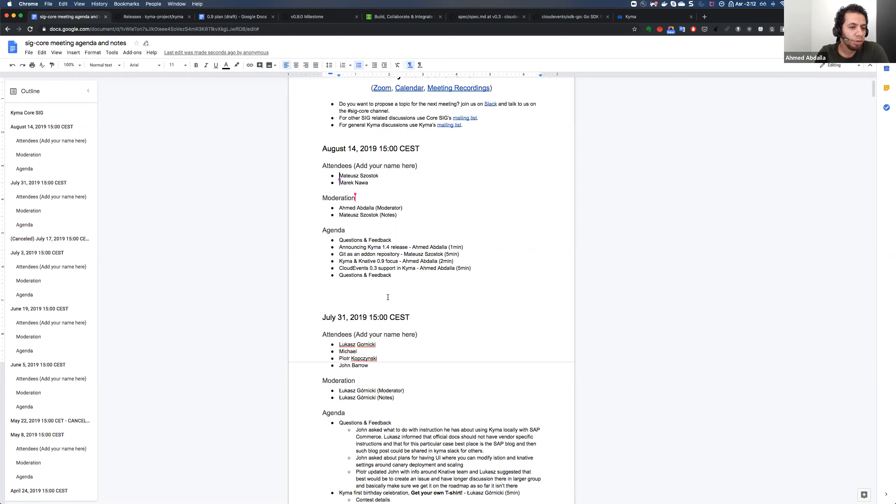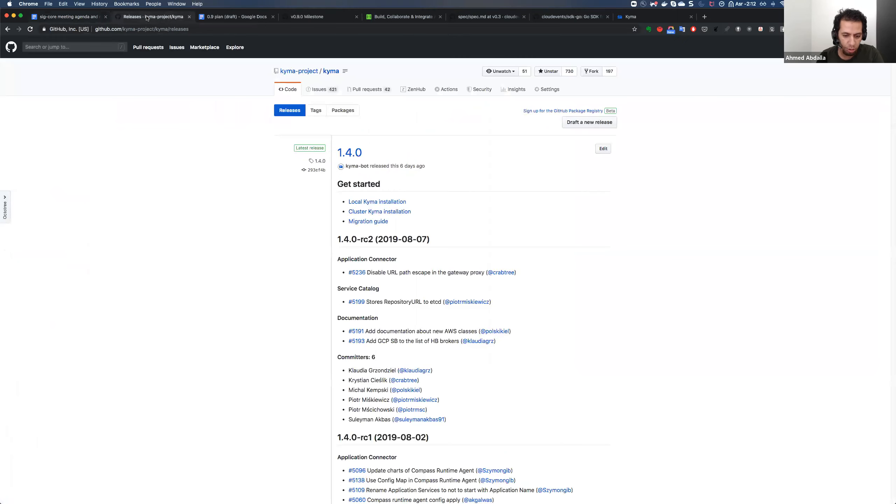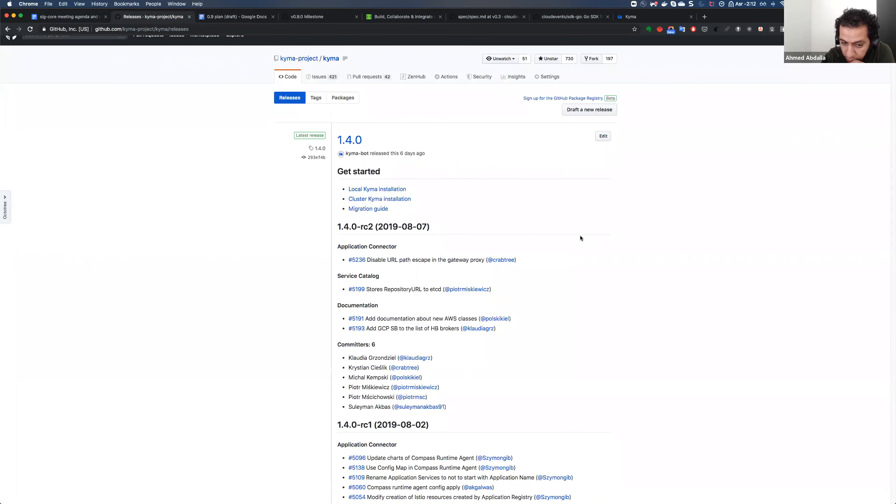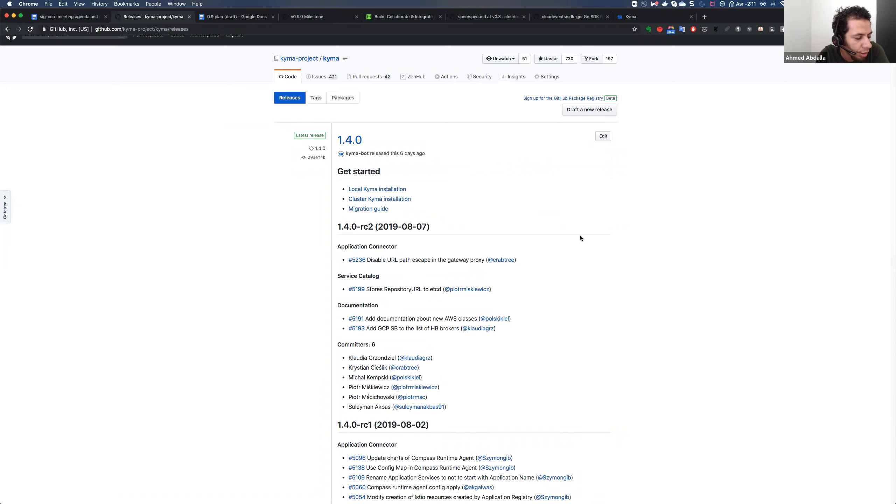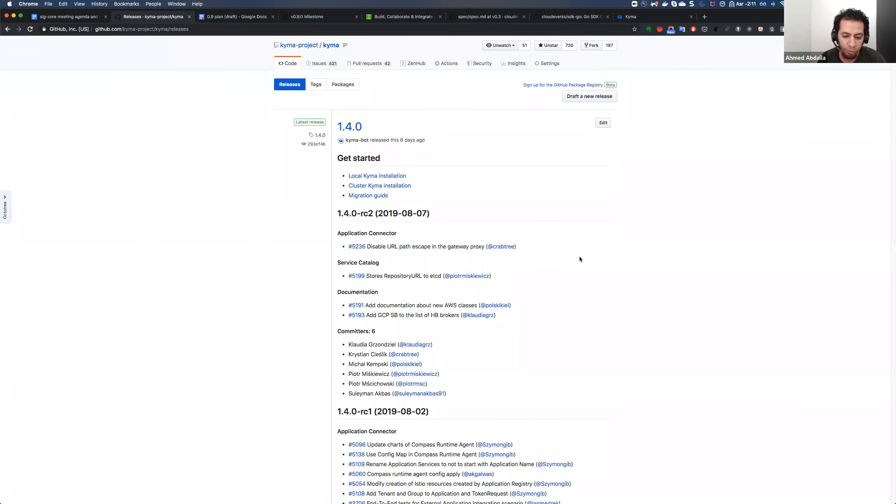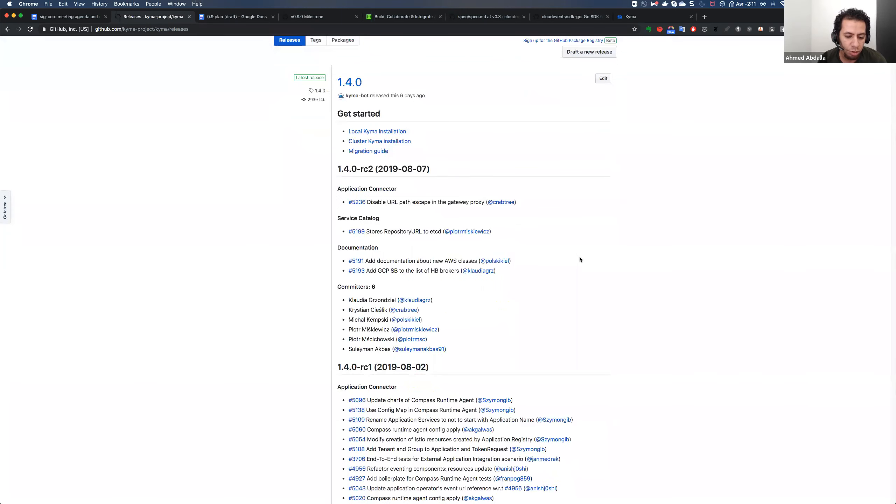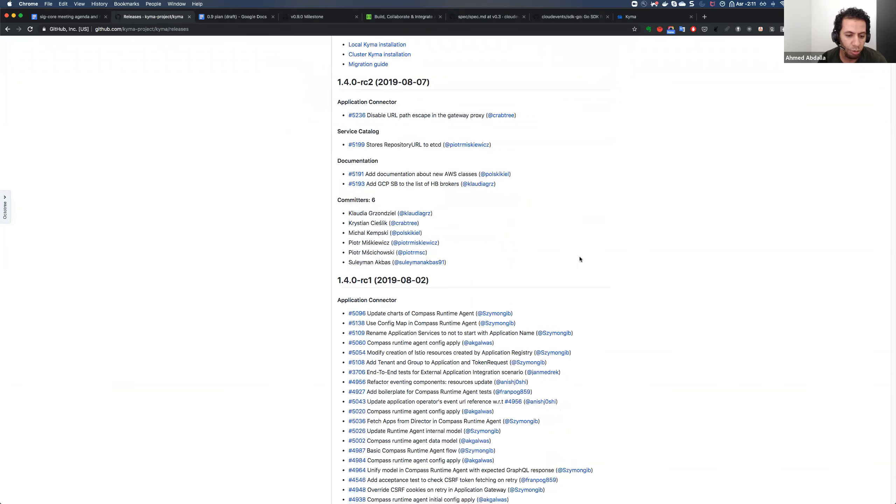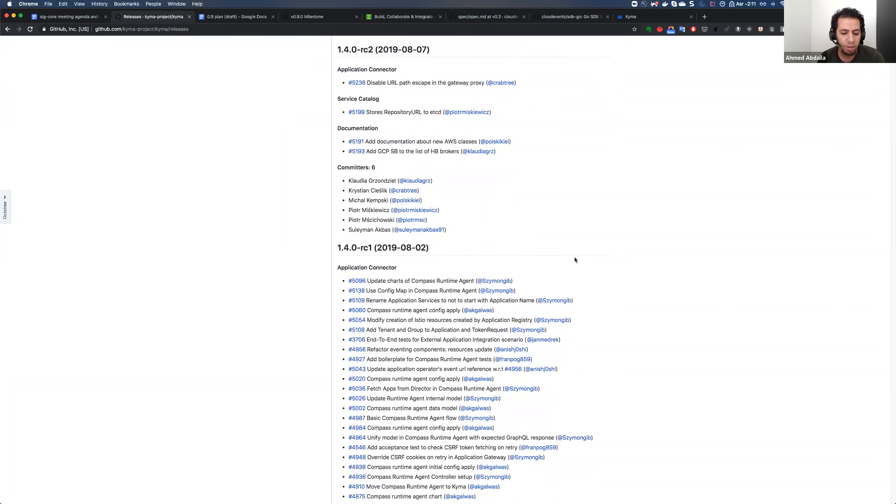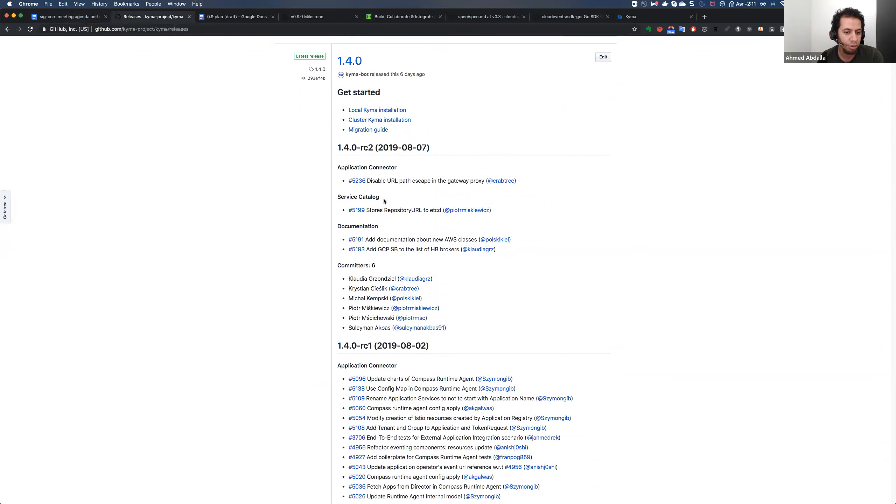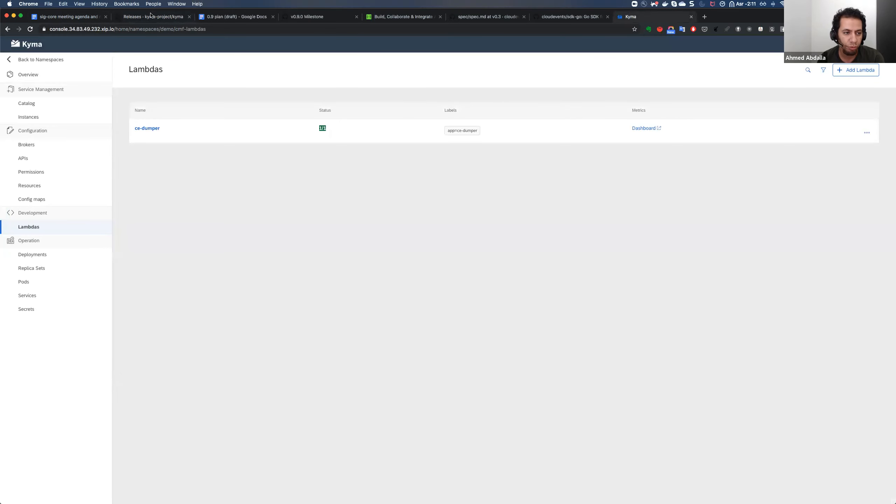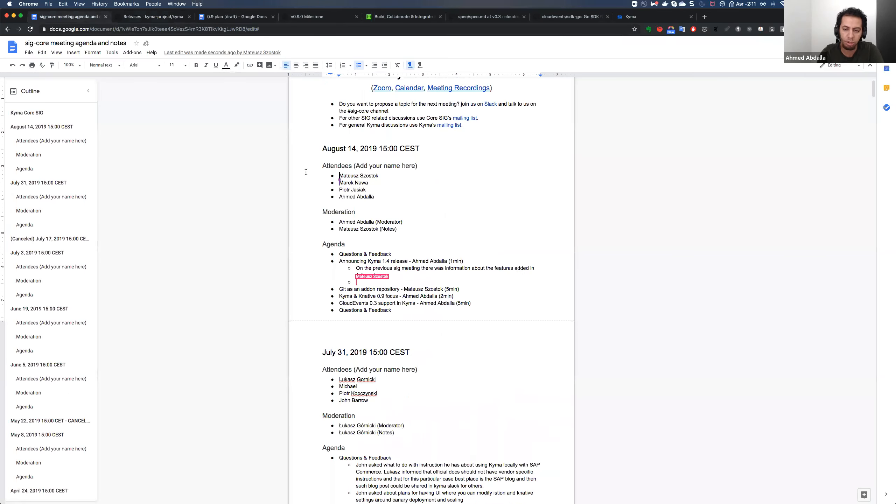The first topic we can start with is about Kyma 1.4. It was released last weekend. You can find the release on GitHub. Pyotr PK already previously in the previous Corsig gave a detailed description of what to expect in this release. We have a couple of new interesting components like Ory OAuth 2, and we have, as usual, the regular enhancements and new features that we have added, which you can all read about either in the release note itself or on our Kyma Project IO blog release page, where you will be able to find the detailed description of what was released in 1.4.